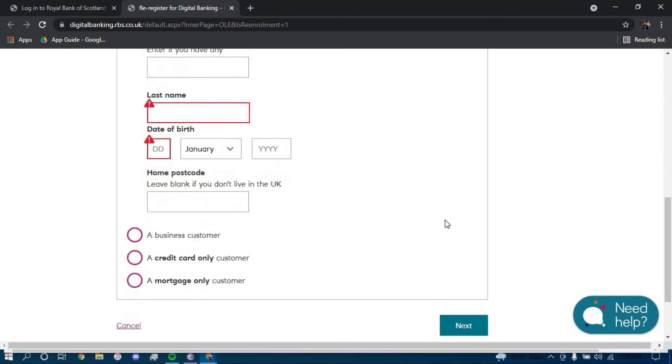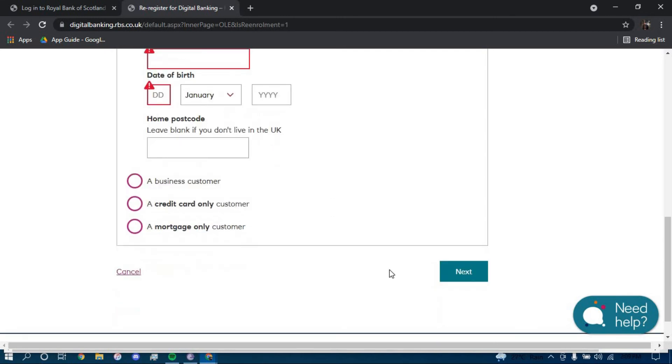Once you typed in all this information, click on next and you should be directed to another page where they will further guide you on how you can reset your online banking password for Royal Bank of Scotland.